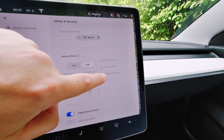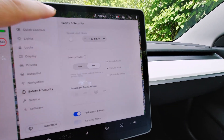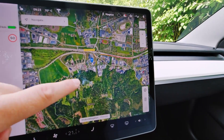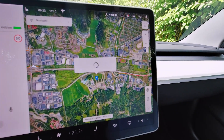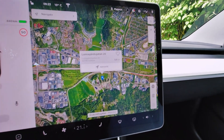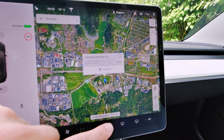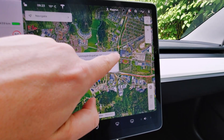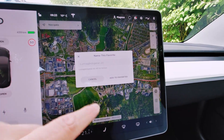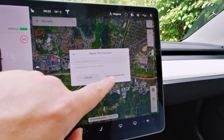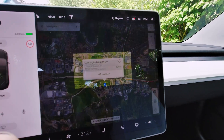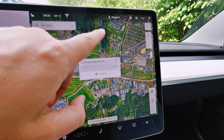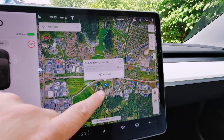If you use favorites, you can add a favorite location where you don't want sentry mode to be activated near that area. You just click on that heart and it will add that to favorites, and then sentry mode will not be recording in that area.